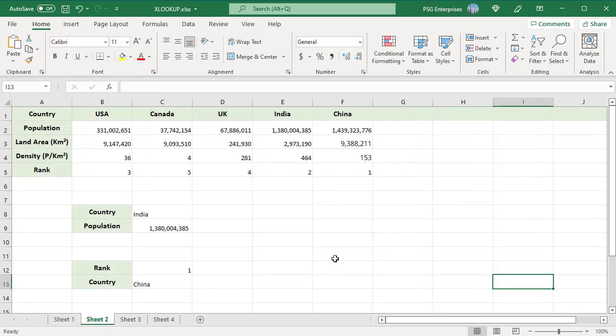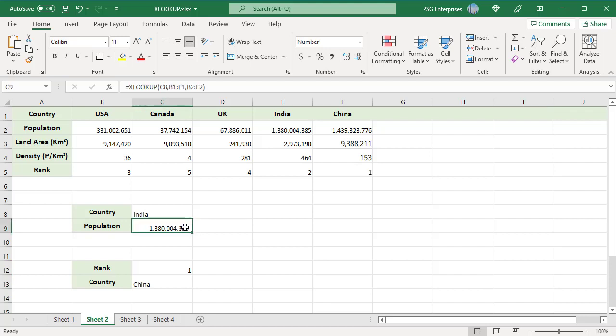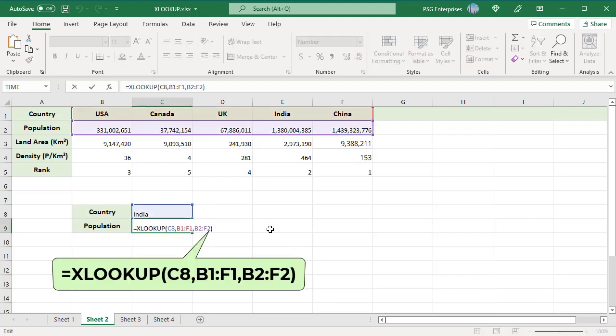We can use XLOOKUP to look horizontally in a row. For horizontal lookup, enter rows instead of columns. To get the population of a country, use this formula.